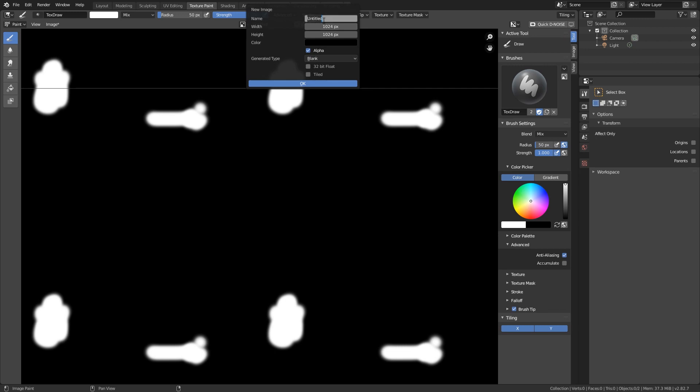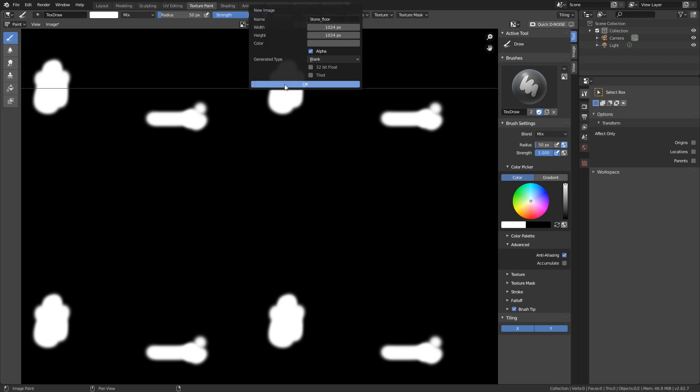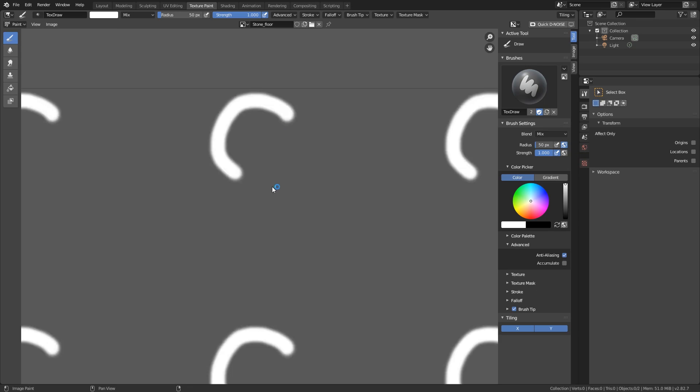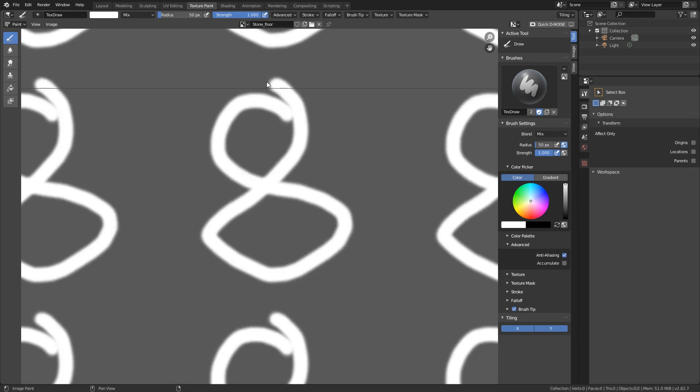so let's make a new texture in here. We're gonna rename this to Stone Floor. And a 1024x1024 is good. So let's click on OK. And here is our texture. Very cool.